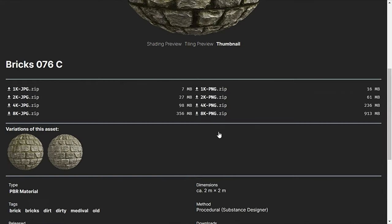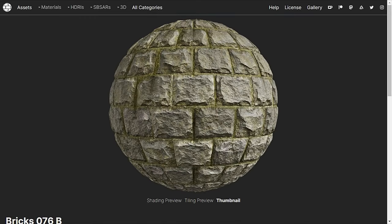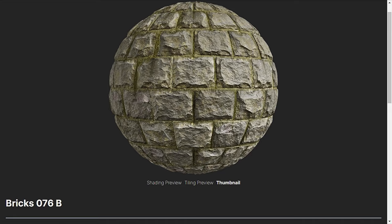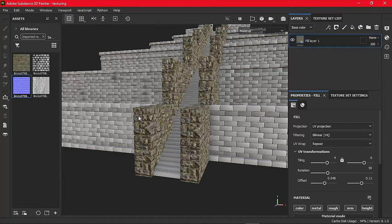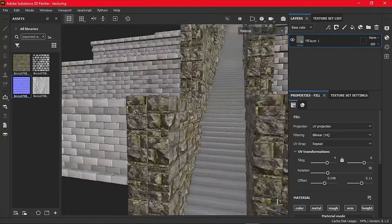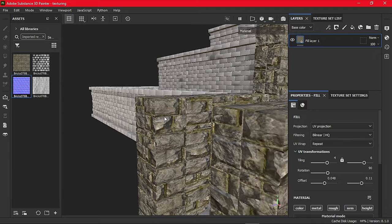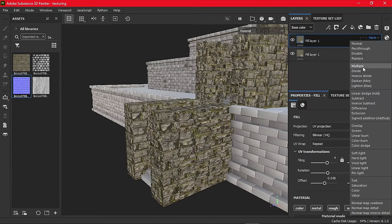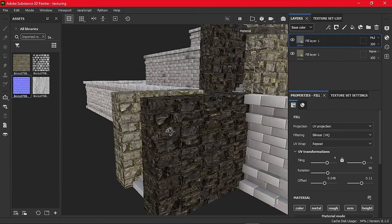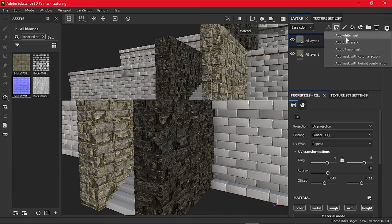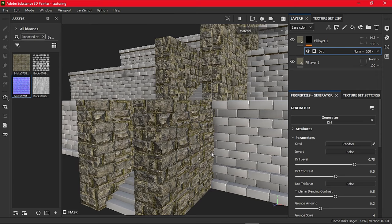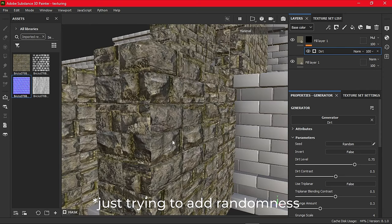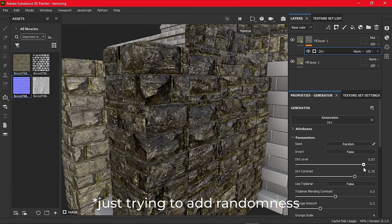So for the wall material, I am using the Bricks 076B from Ambient CG, and now I will use it on the pillars near the stairs as well. As the material is looking very flat, I will duplicate the layer and set its blend mode to multiply, and then add a mask and then add a dirt generator to the mask. Now it's looking good as it has some kind of variation.